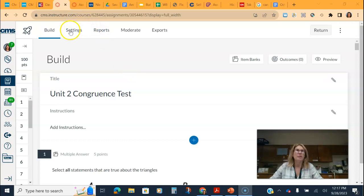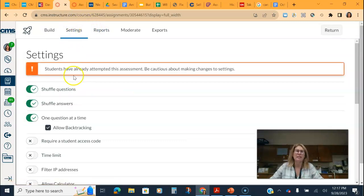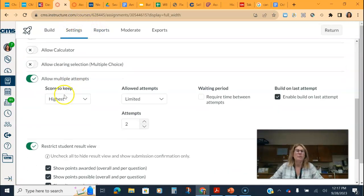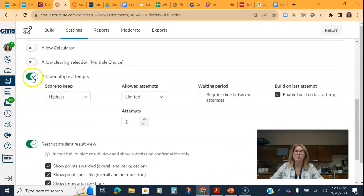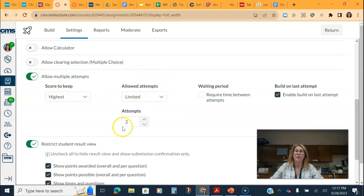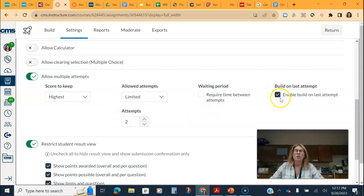So in my new quiz if I go into settings and you come down to multiple attempts you'll need to turn that on, you can select how you want your multiple attempts to be and how many attempts the students get, and here is the button.